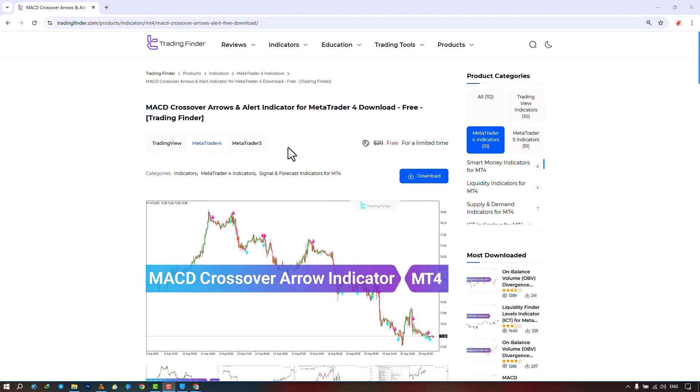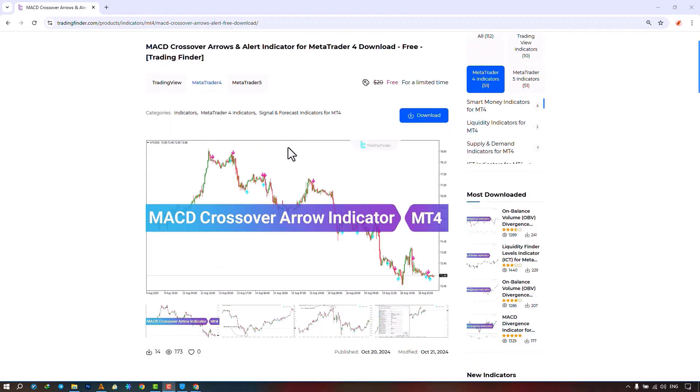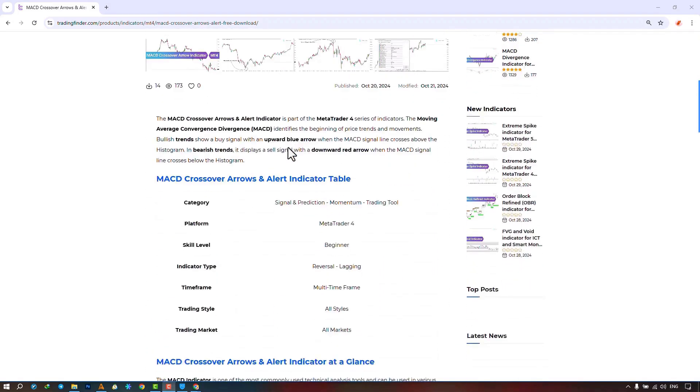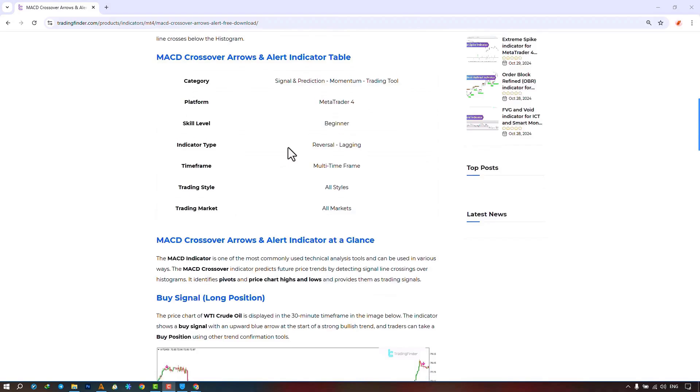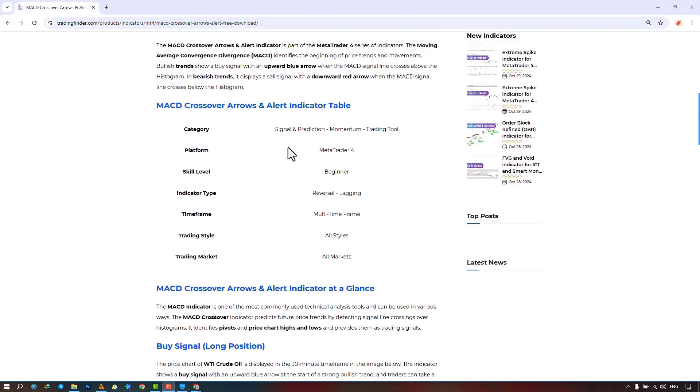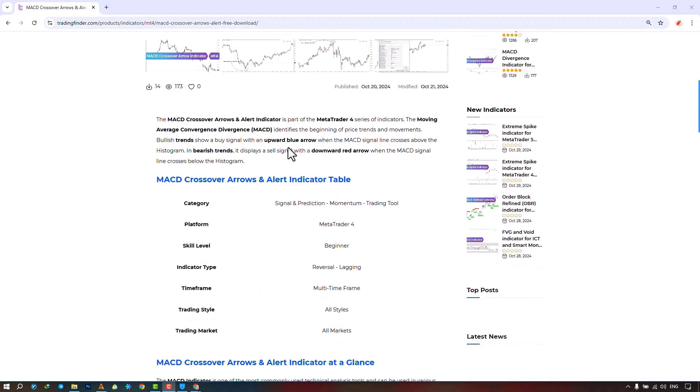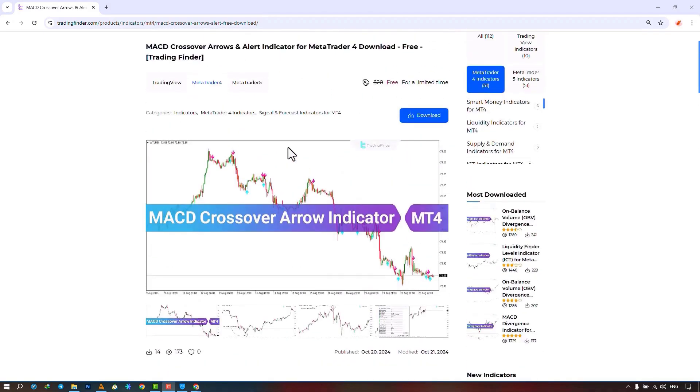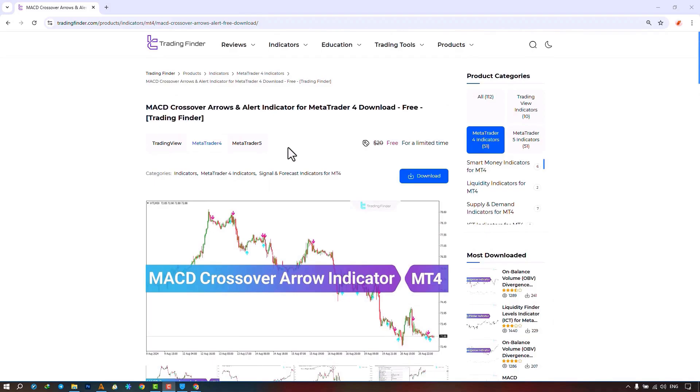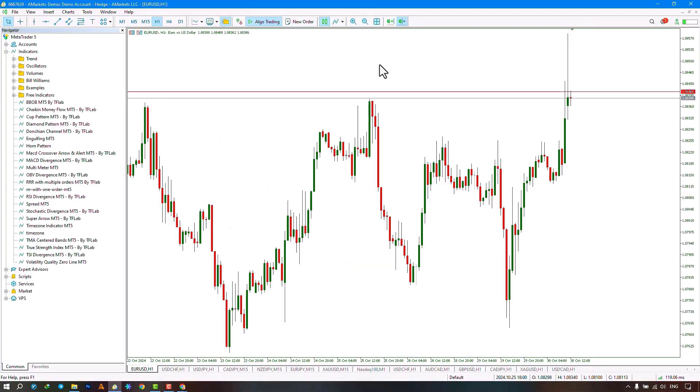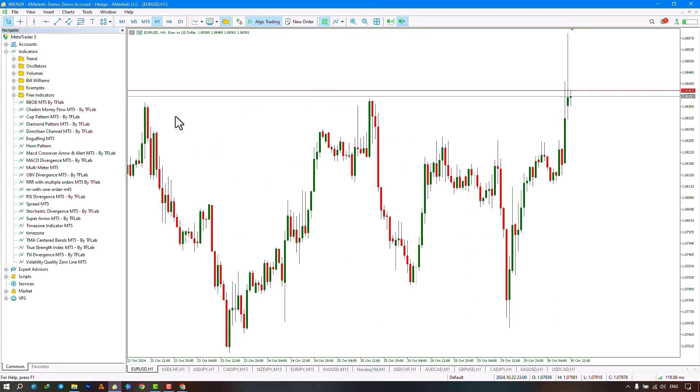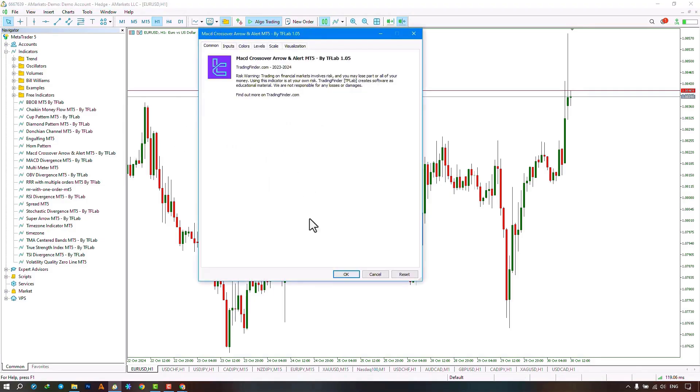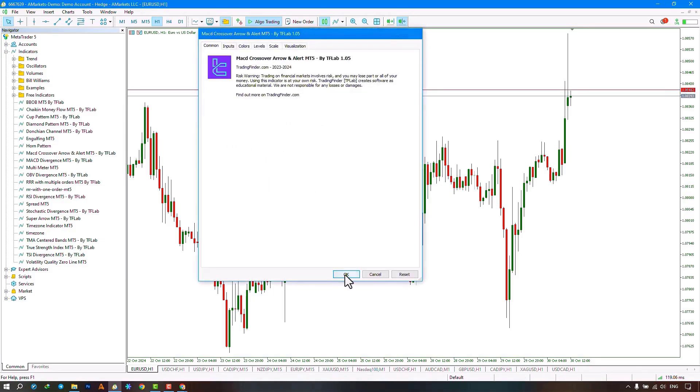Also, traders can visit this page to know how the indicator has been created and works. From the Navigator section, we select the indicator file and execute the indicator by dragging the file onto the chart.